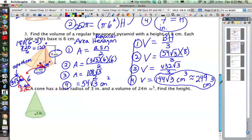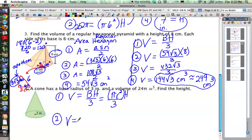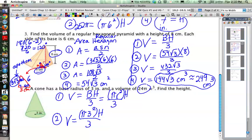Number 4 is a bit less complicated. We have a cone — similar to a pyramid in its formula — with a base radius of 3 inches and a volume of 24π cubic inches; find the height. Volume equals area of the base times height divided by 3. For a cone the base is a circle, so that's πr² times the height divided by 3. The radius is 3, so we get π·3² times h, divided by 3, and the volume is 24π.